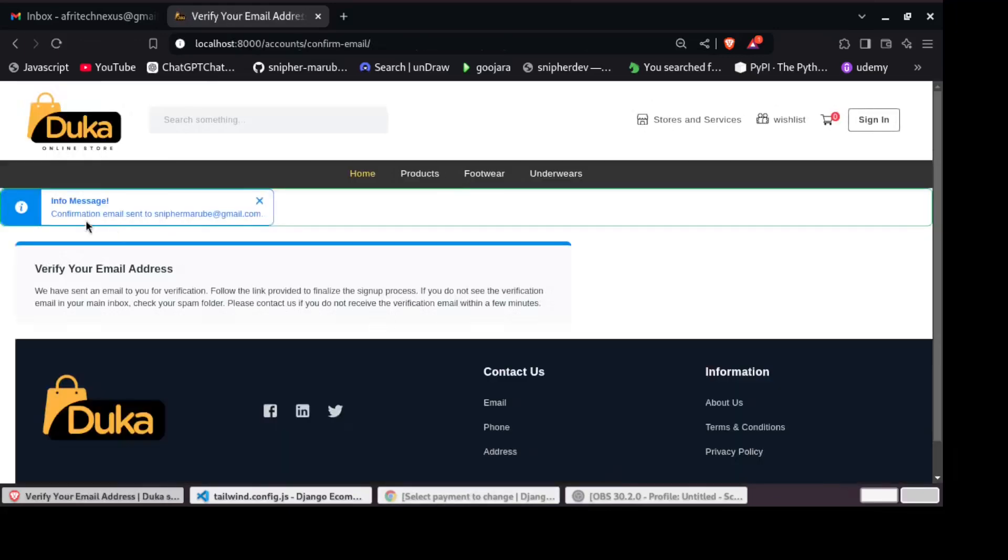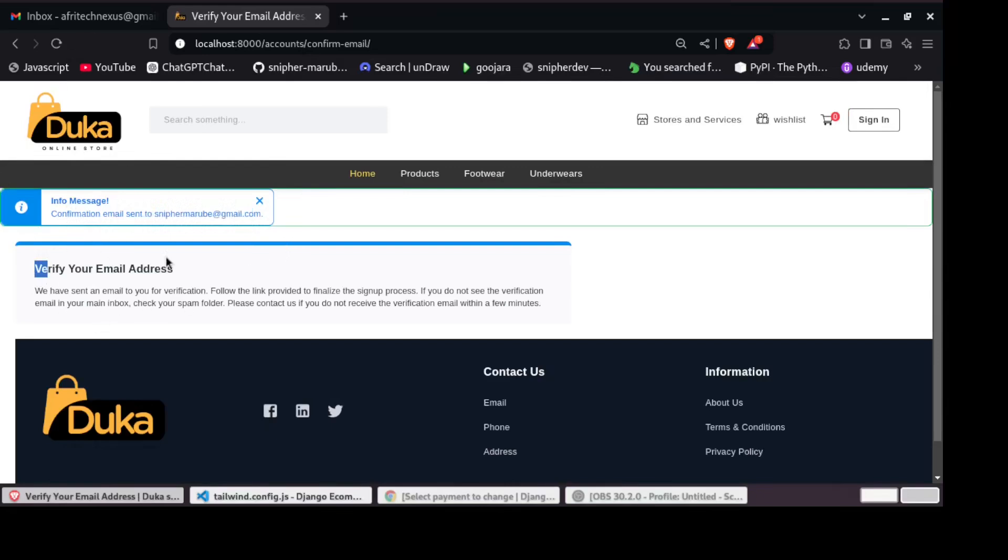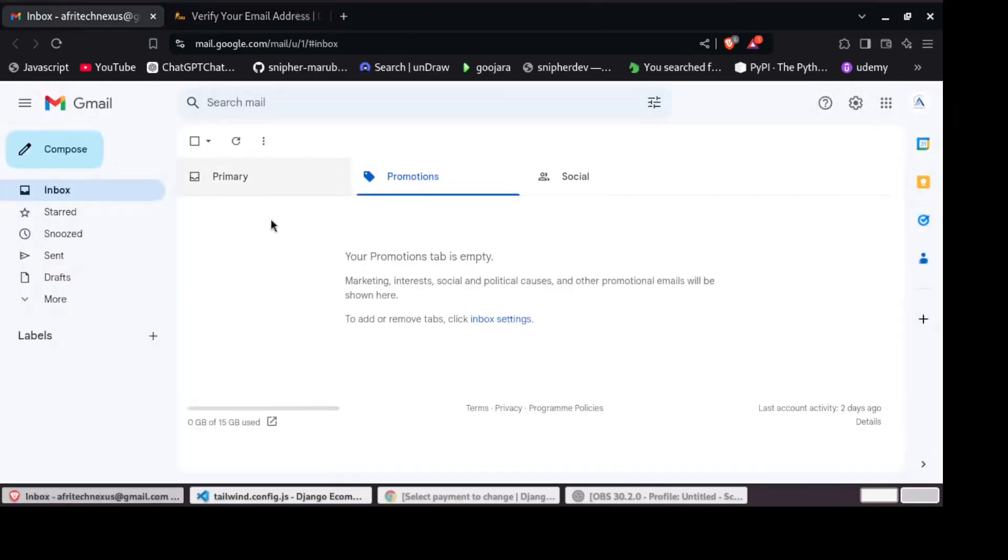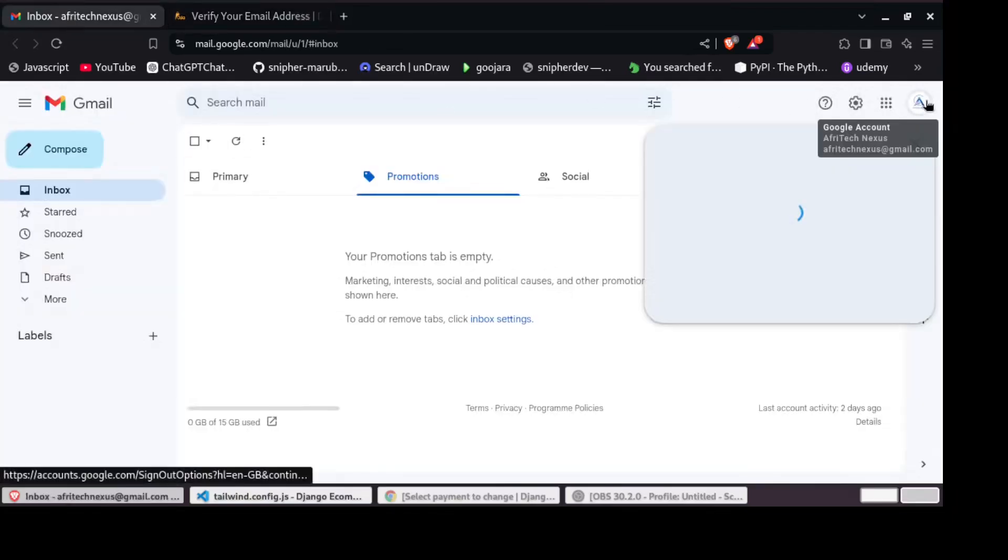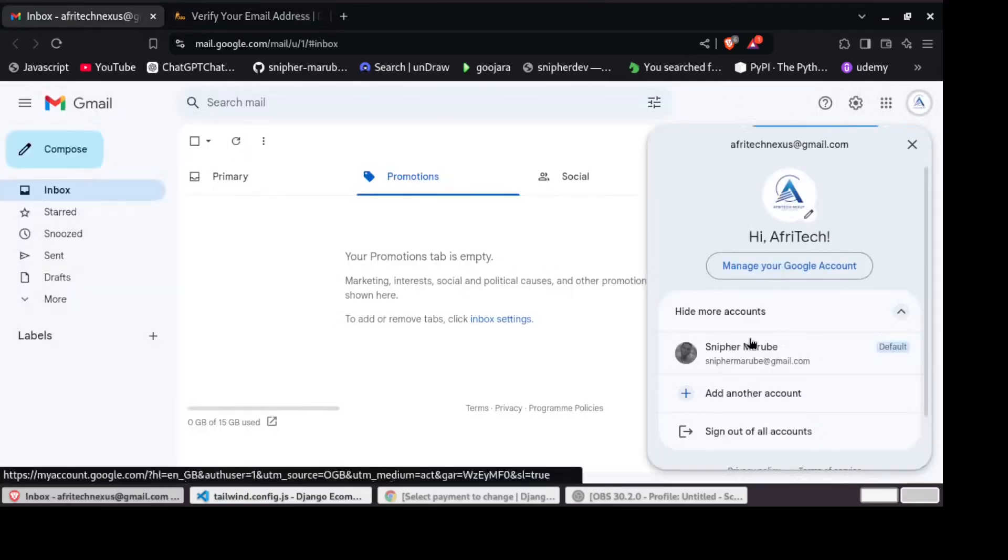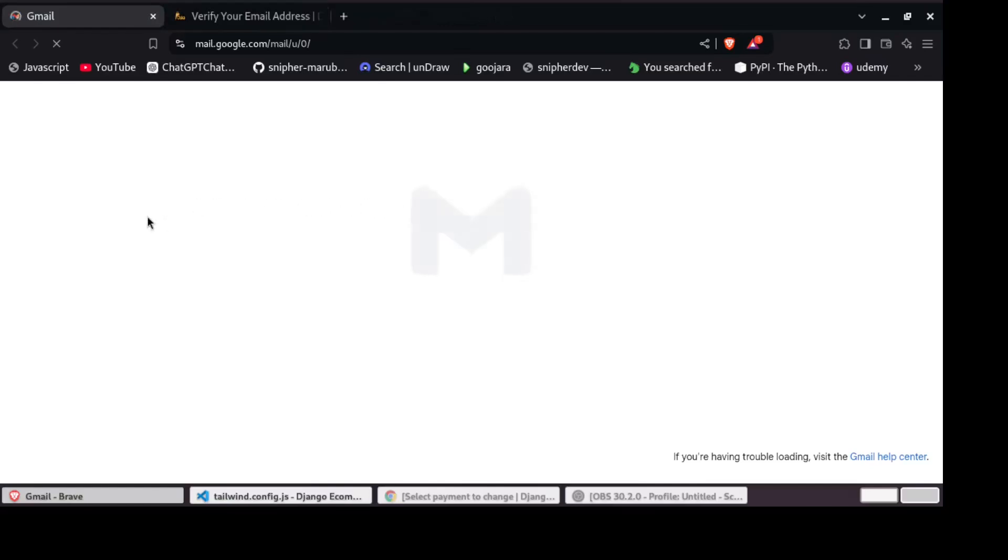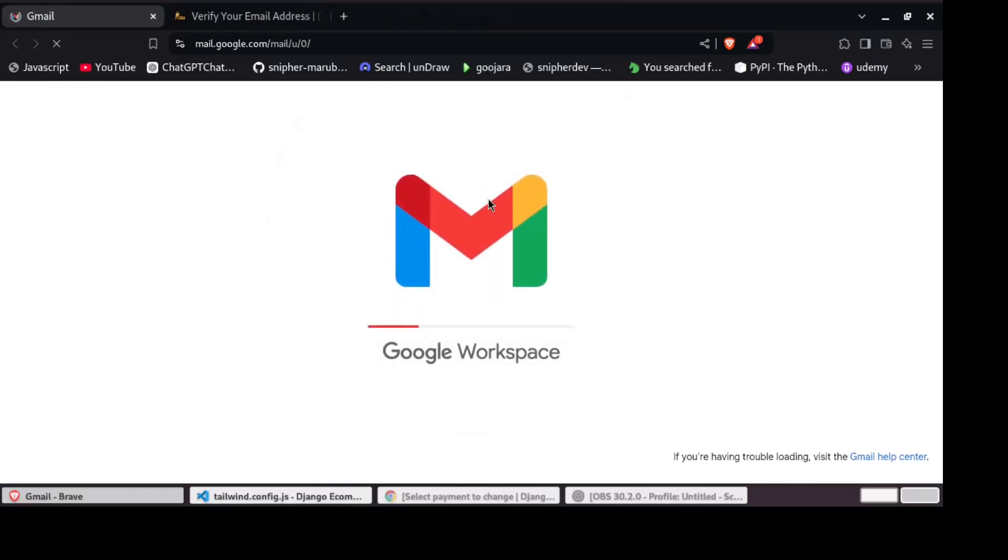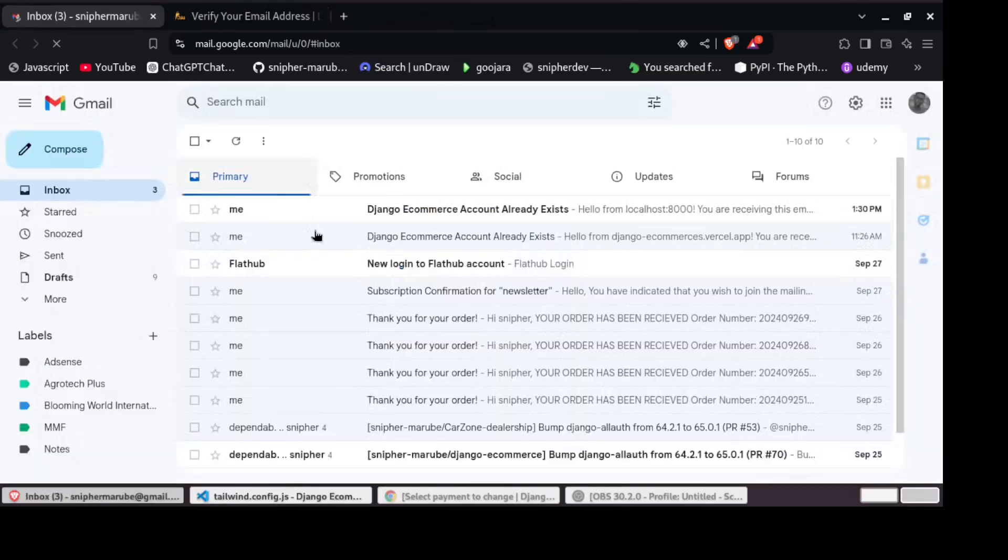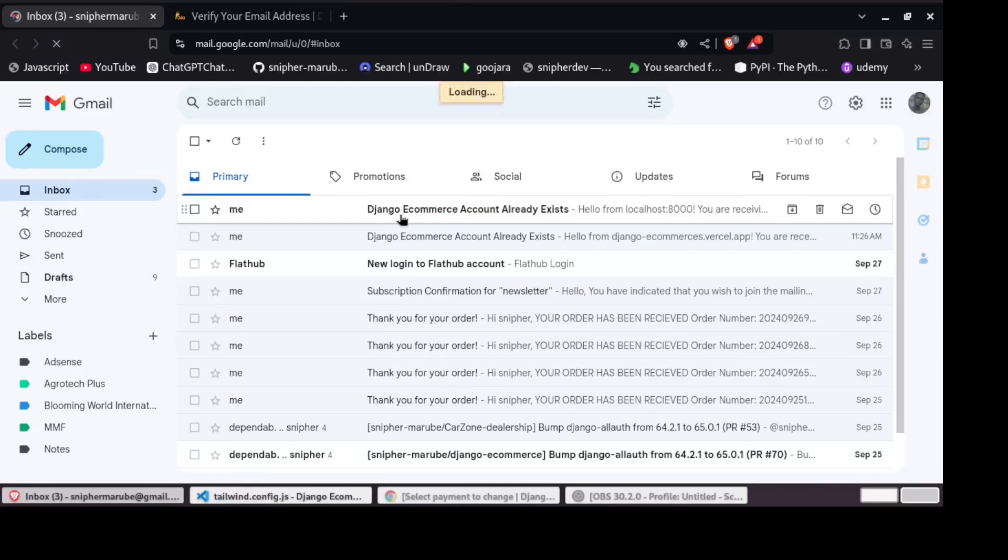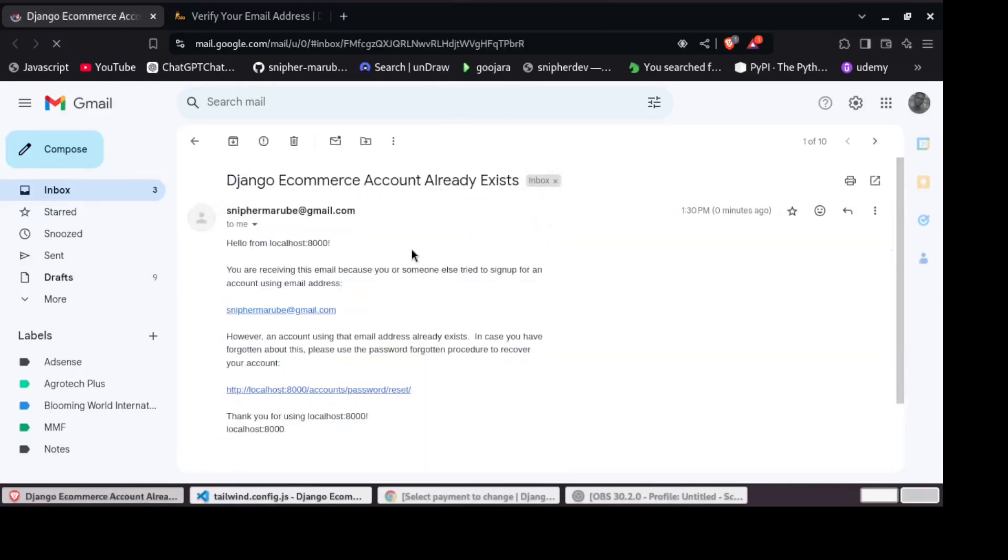And then you can see confirmation email has been sent to Slefa Marube. So we have to go to our email and check this confirmation email. So if I can come to my email right here, I should get that confirmation email. So you can see we have a confirmation email right here. So I hope I can find it in my email. You can see this account already exists. I'm trying an account already.